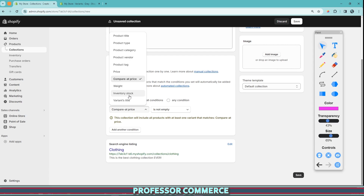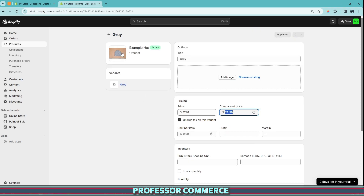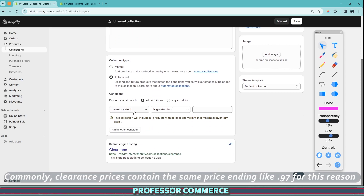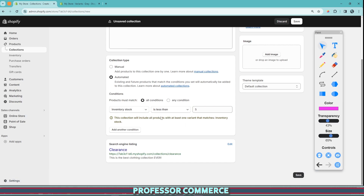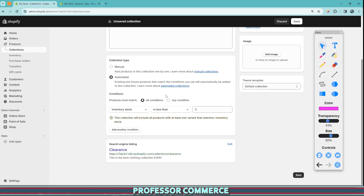Another easy one you can do is clearance. You can use the condition inventory stock — so if you know on a specific product, like this hat, that you're not going to be getting any more inventory, or you don't want to sell it anymore, and you have low inventory and want to get rid of it, you can consider making an automated collection called 'Clearance.' You can set the condition to be inventory stock is less than five, for example, because you just want to get rid of these last few units. You can maybe put these on a greater sale using the compare at price to make it enticing for a clearance sale.